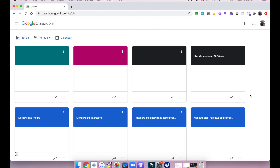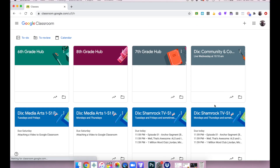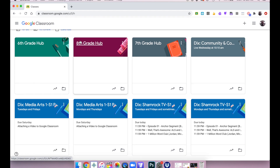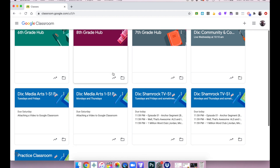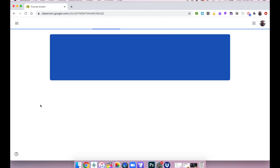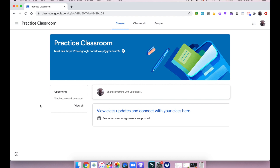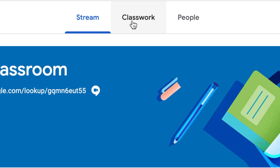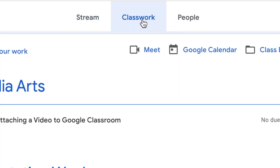Now I have a bunch of different Google Classrooms. I'm teaching five classes — I have our sixth grade hub, seventh grade hub, and eighth grade hub. But I'm also a member as a student of Miss Welker's Practice Classroom, so I'm going to click on that. You are going to click on your media arts class, or whatever classroom you want to submit the assignment to. Then I'm going to go to my classwork — right up here at the top, clicking on classwork.